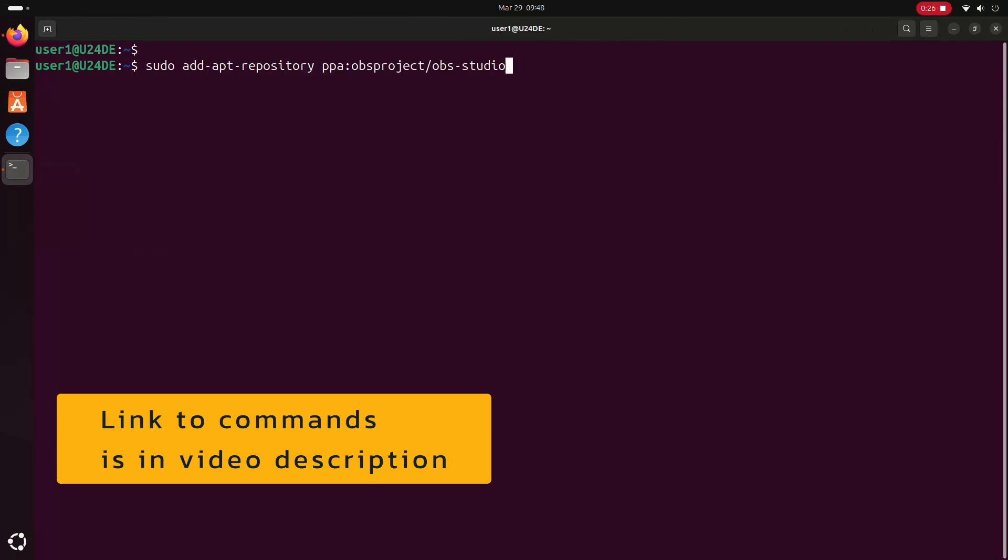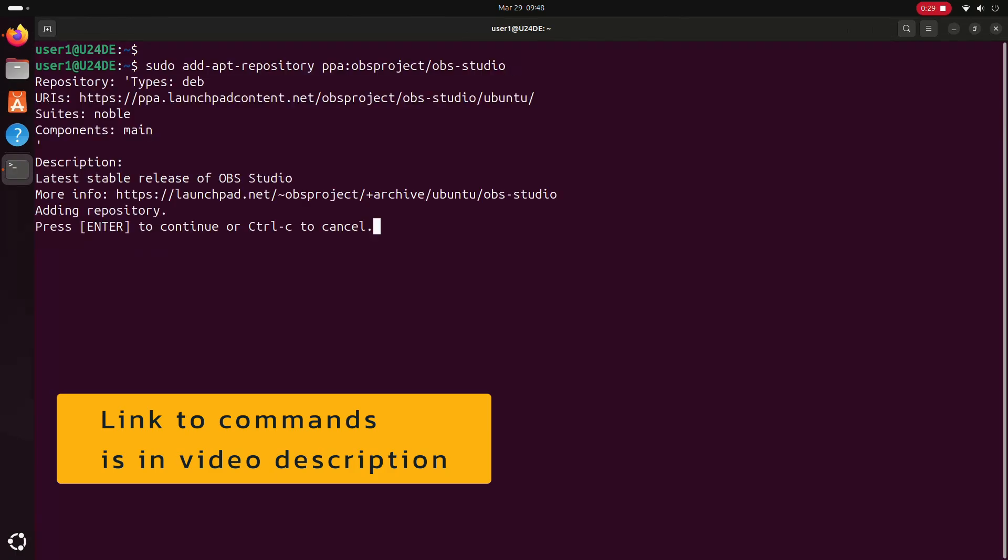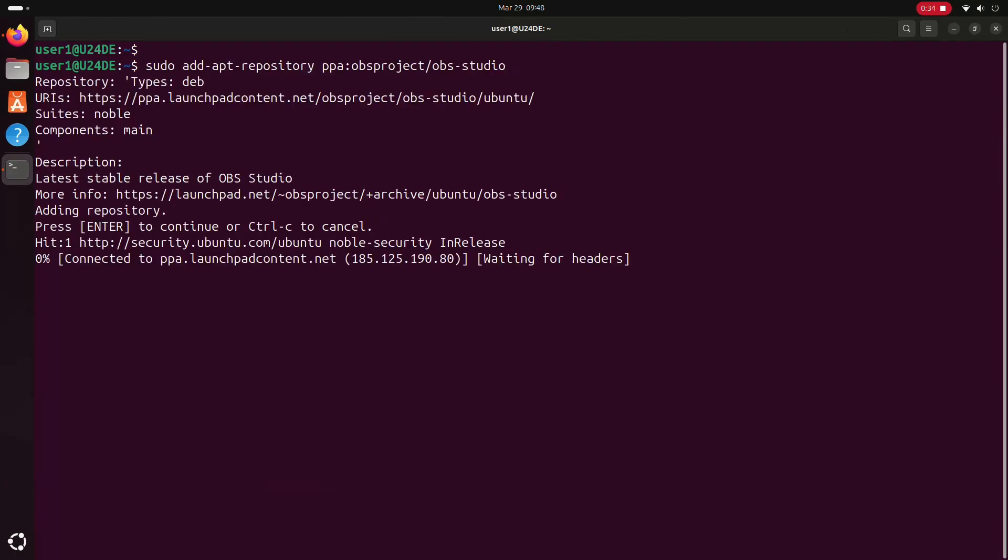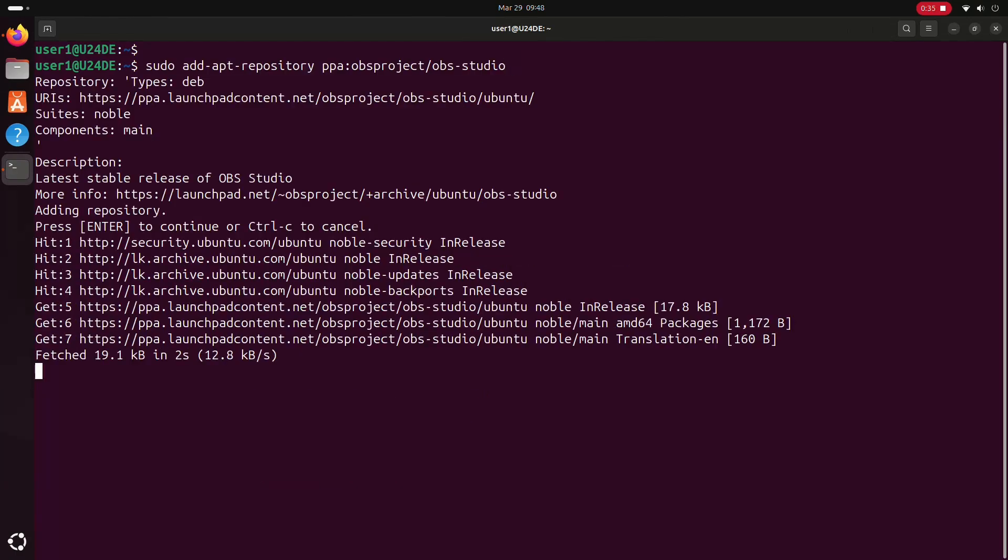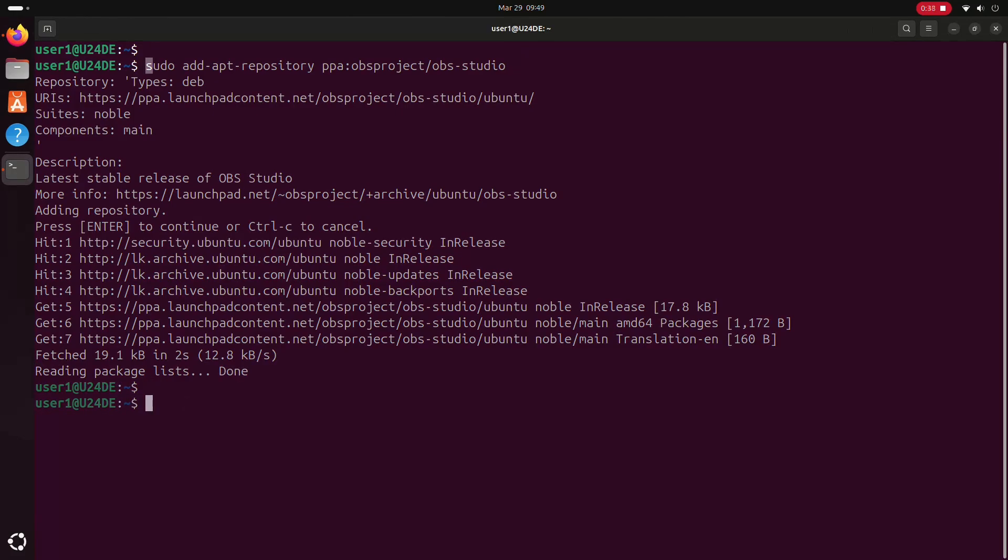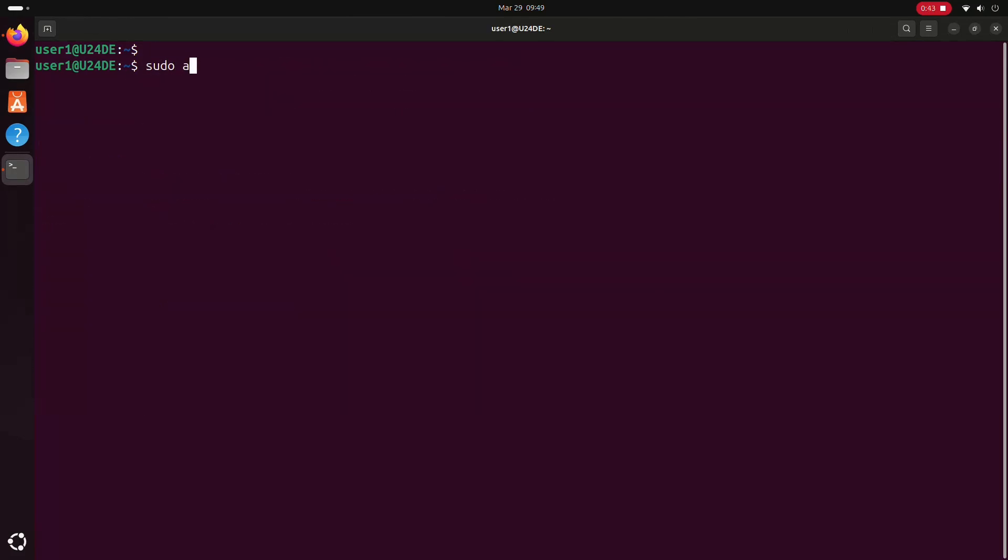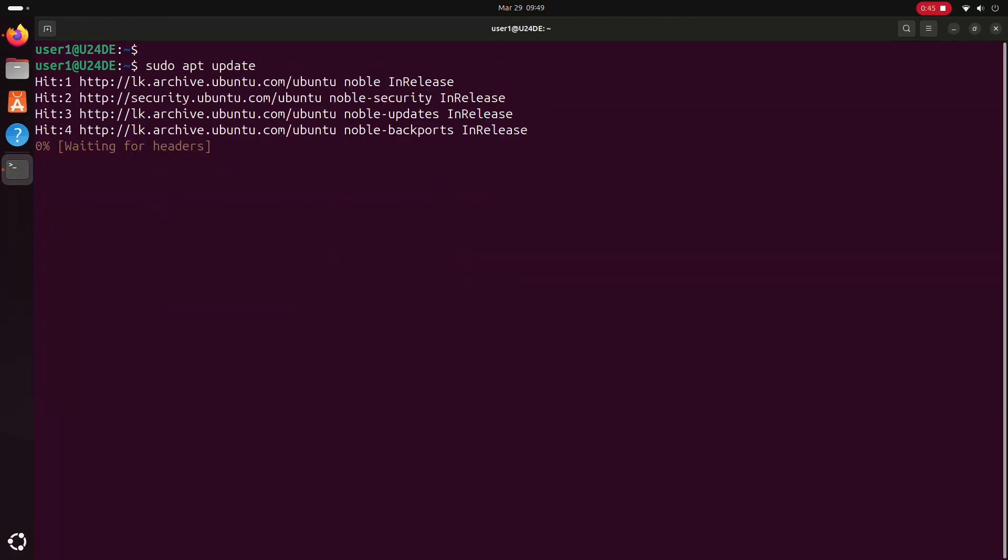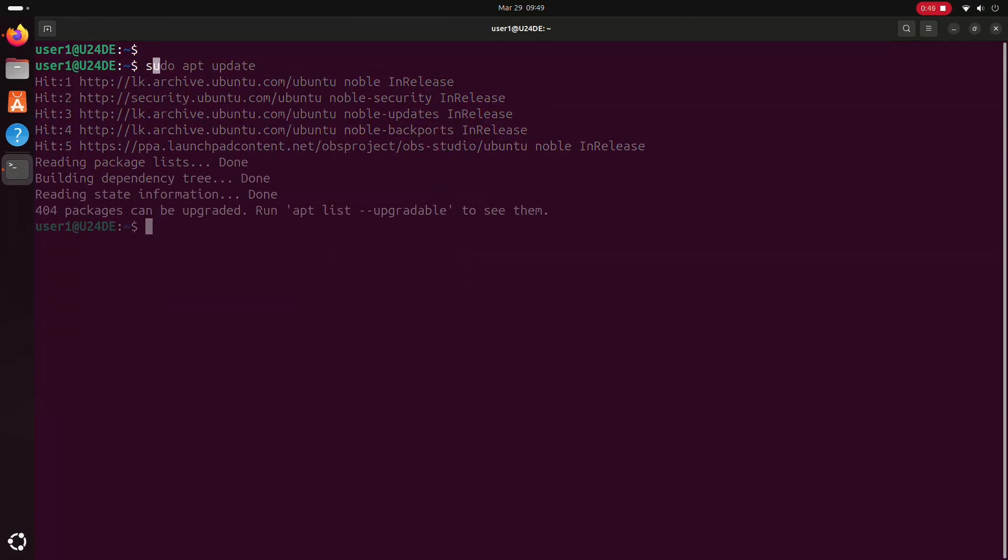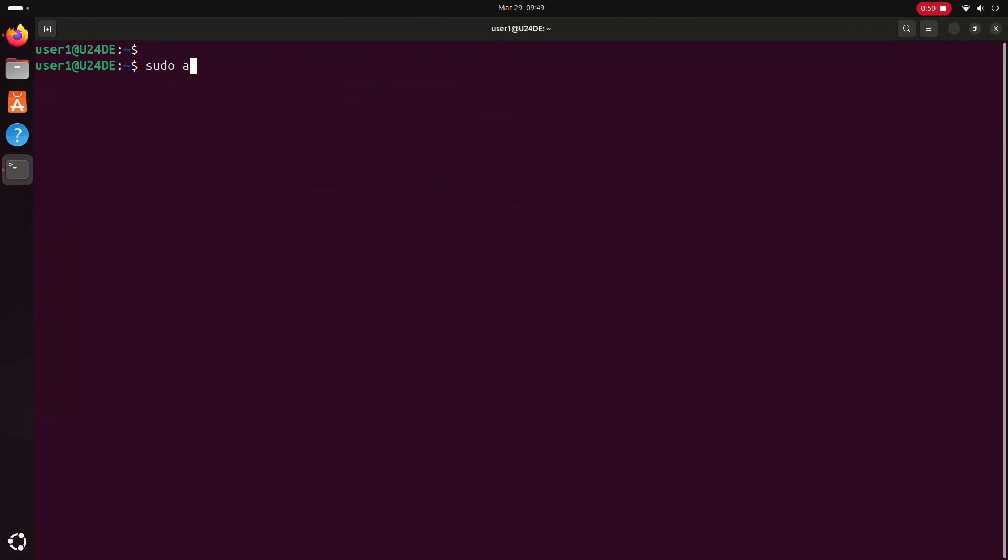OBS is also available from the default Ubuntu repository, but it won't be the latest official version. After adding the repository, update the package list first, then install the OBS-Studio package.